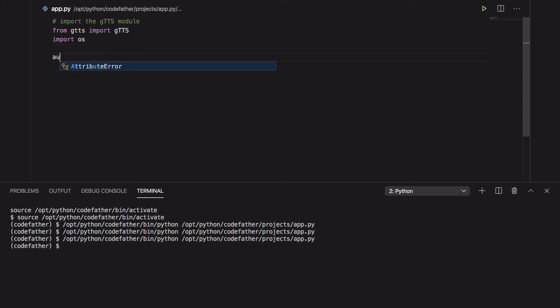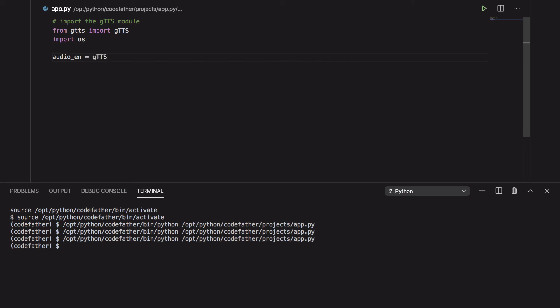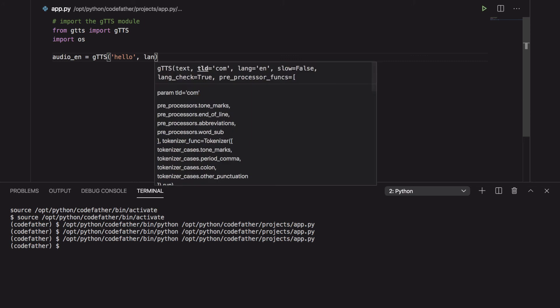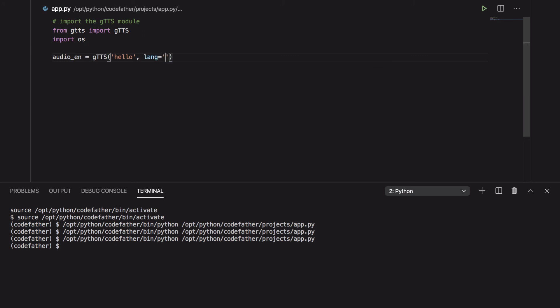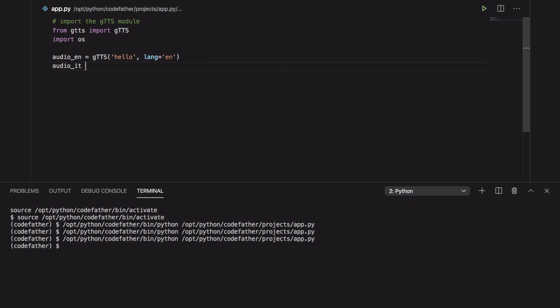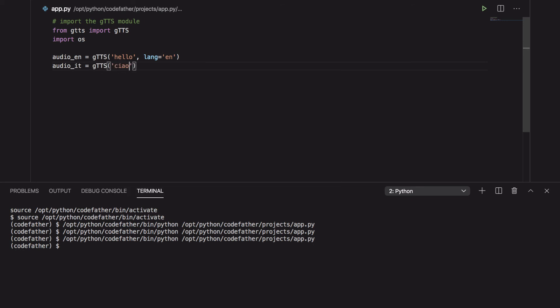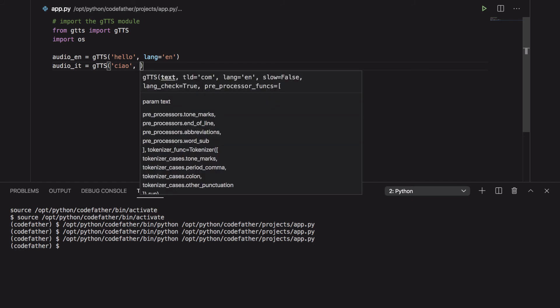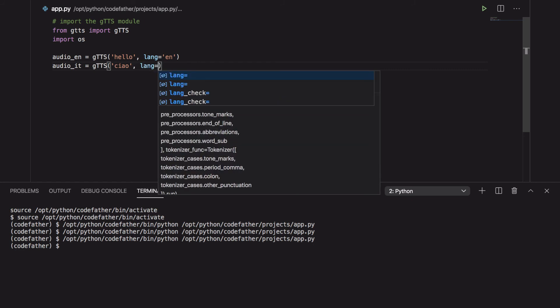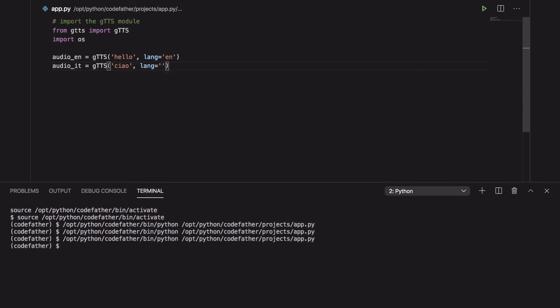Before finishing this section I also want to show you a way to create a single mp3 file that contains multiple messages, in this case in different languages. We are basically creating two different audio objects, one in English and one in Italian. And then we are writing them to the same file using the write-to-fp function.